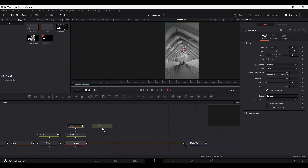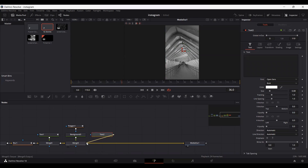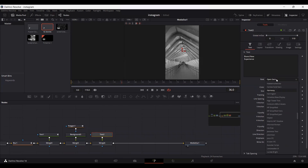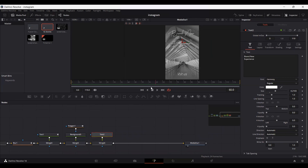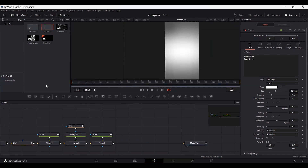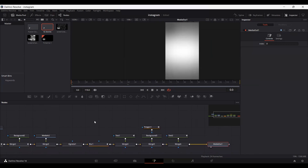One final thing is to add another text node and connect it. Set the font to Harmony and the size to around 0.201. Position the text on screen. Go to frame 60, select the text, and create a keyframe at write-on. Then go to frame 40 and set the write-on to 0. So here we have our Instagram story done.